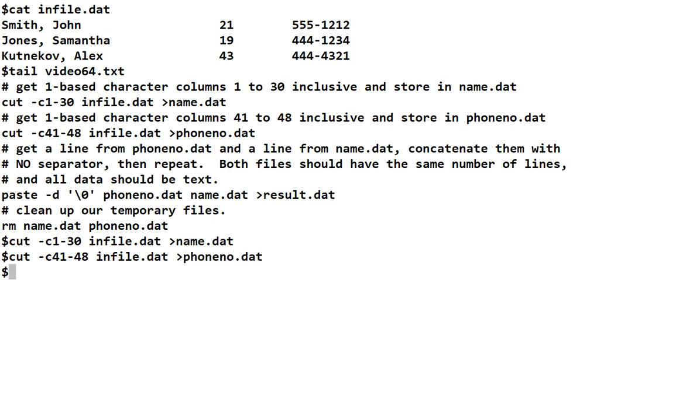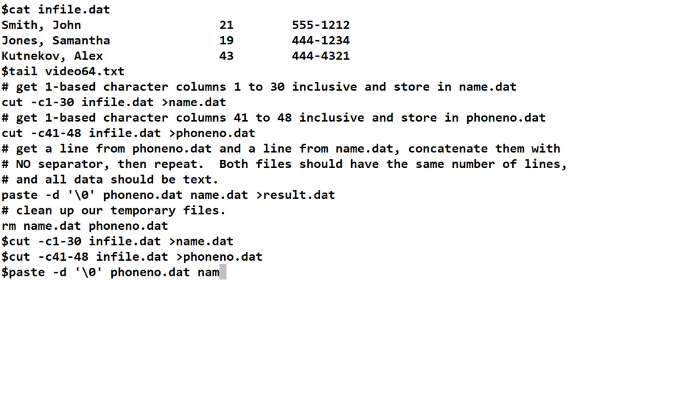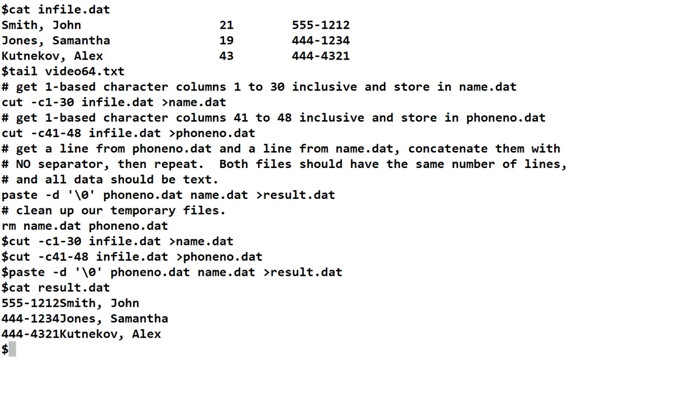And then, we need to put it all together. So, we paste. And because we don't want any delimiter, we have to use this backslash zero. And then, what do we want first? We want the phone number and then we want the name. And then, we have to put the answer somewhere. So, we're going to put that in result.dat. And if we cat result.dat, you see we got exactly what we wanted. Double check. Make sure the date is right.